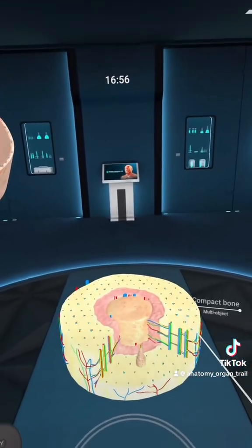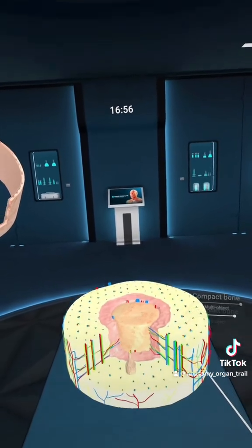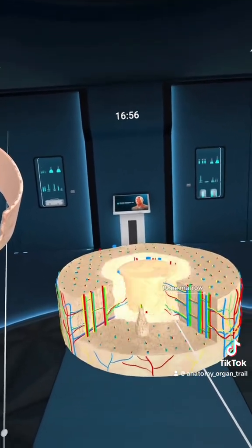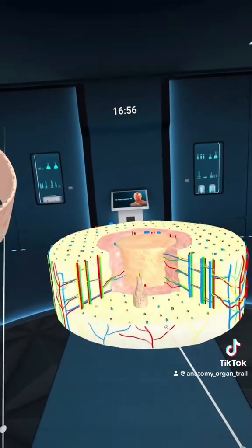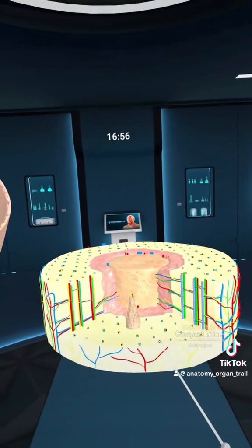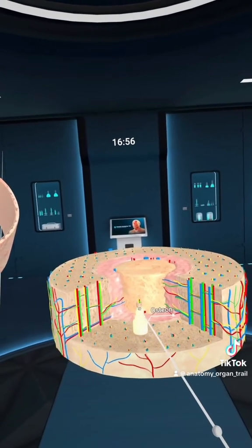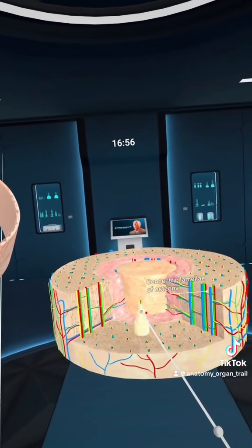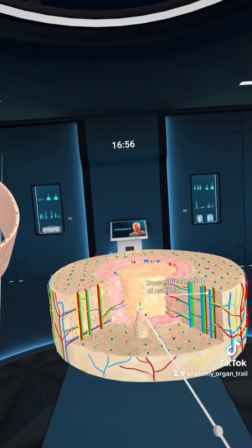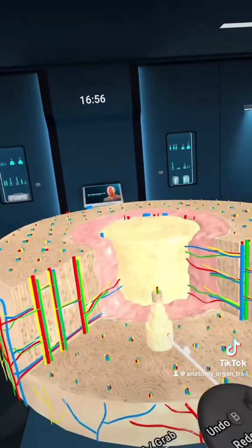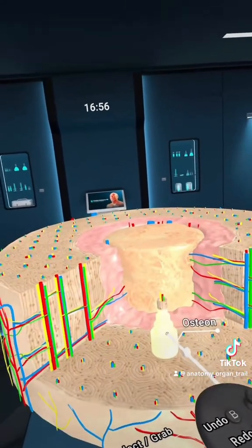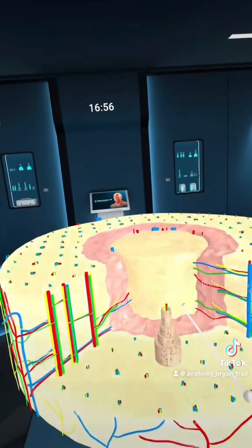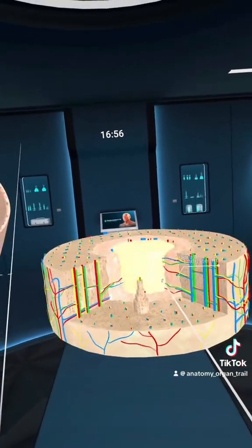And then here we have the compact bone. We'll move that up and zoom in on that a little bit. We can see here the compact bone is made up of these osteons. These osteons are made up of concentric lamellae. That's what each one of these individual rings is - concentric lamellae.